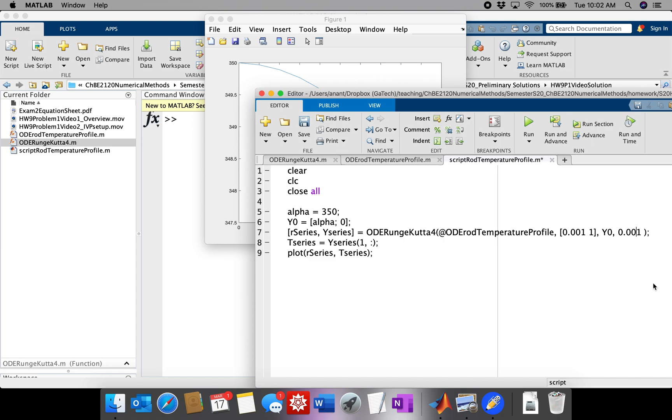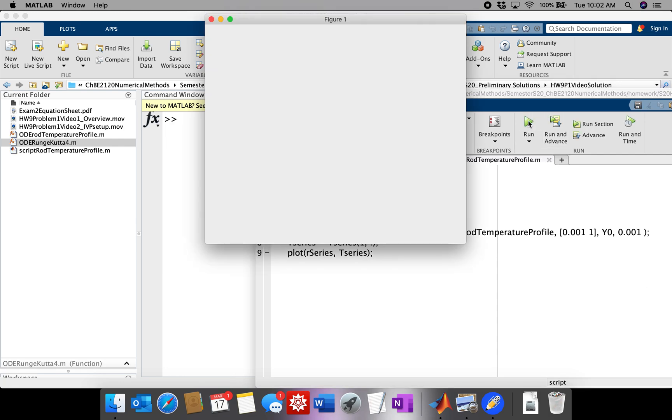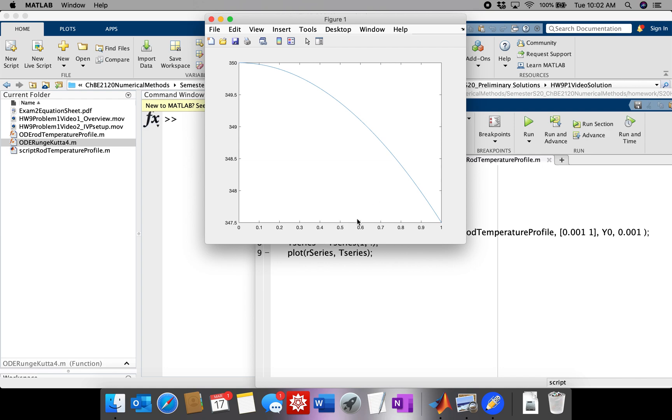We'll talk about that in the next video. We'll use root finding to find the correct guess for alpha but the last thing I'm going to do in this video is just reduce the step size so that we get a better plot.